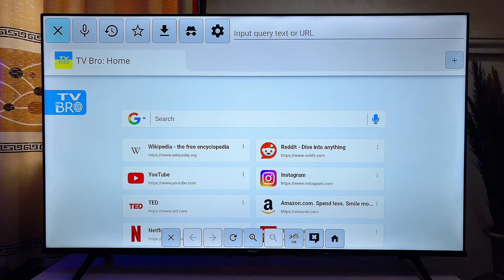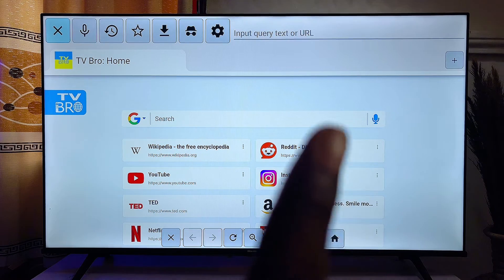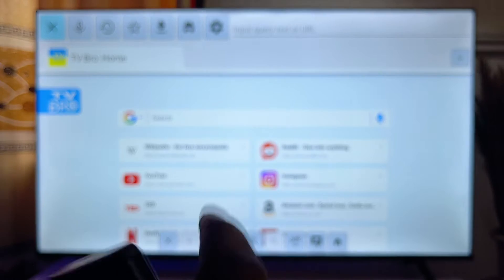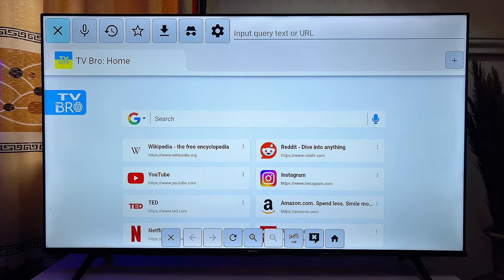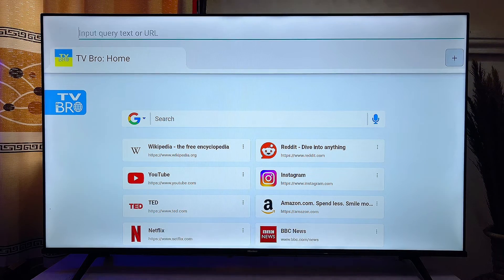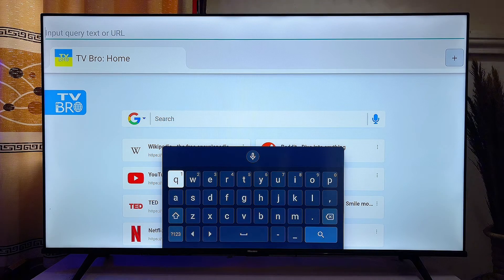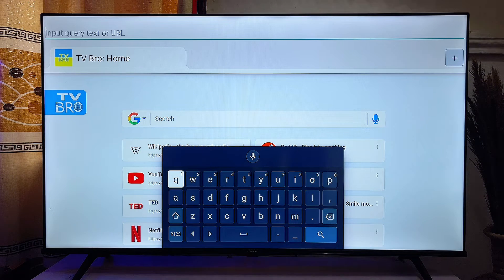Now that we have a browser on our Android smart TV, to download any app we just want to go over to the search icon at the top of the browser. Just scroll to the top and then scroll horizontally until you get to the input field. You want to go ahead and search the name of the app you want to download and then add APK just after it.